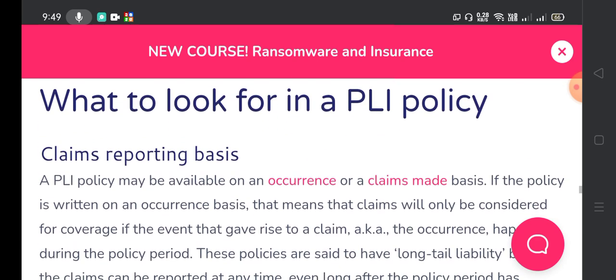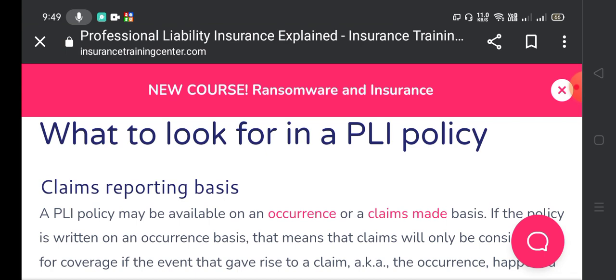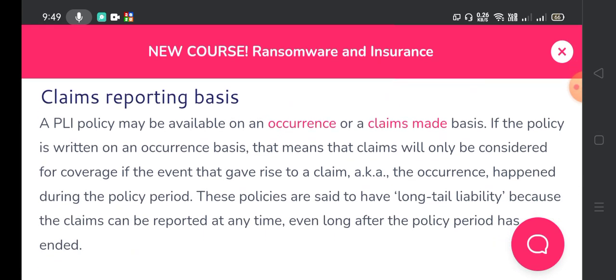Regarding what to look for in a professional liability insurance policy: a professional liability insurance policy may be available on an occurrence or a claims-made basis. If the policy is written on an occurrence basis, claims will be considered for coverage if the event that gave rise to the claim happened during the policy period. These policies are said to have long-tail liability because claims can be reported at any time, even long after the policy period has ended.